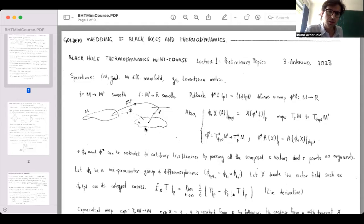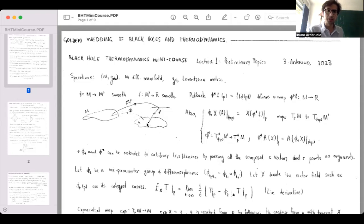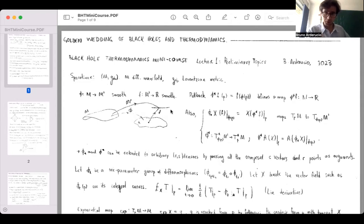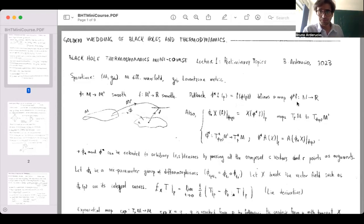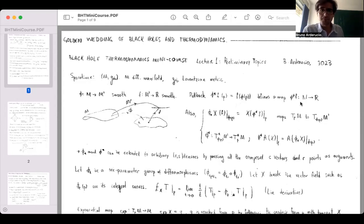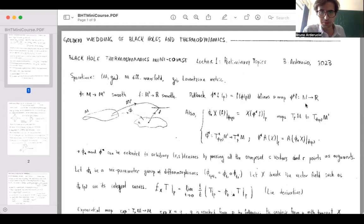When we want to define curves and vectors, we define them in terms of functions on manifolds. If you have a smooth function bringing a point in manifold M′ to a real number, you can compose it with the diffeomorphism φ. The result brings a point from the original manifold M to ℝ. This defines a map we call the pullback of φ.